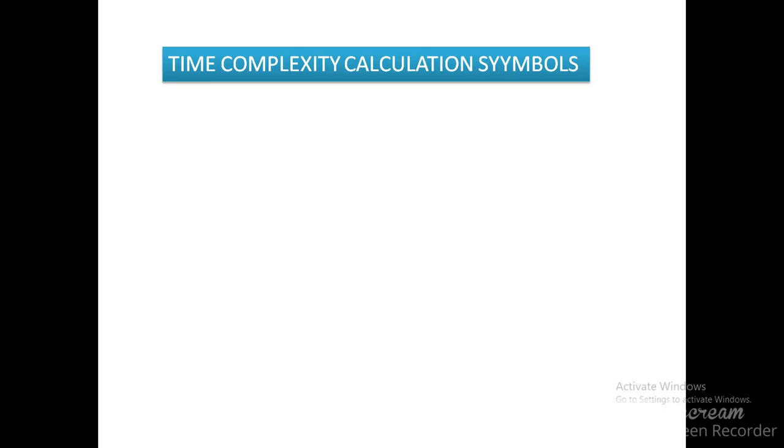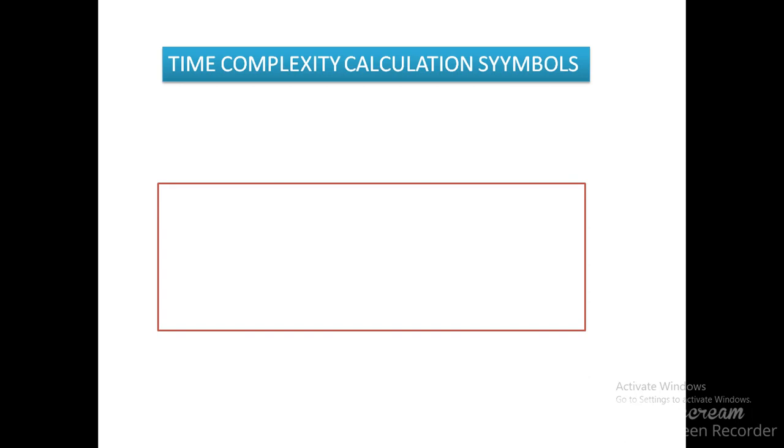So obviously the time consumed for performing the sorting on the same number of data elements. If you give the same number of data elements to each of the algorithm and we can identify the time consumed by each algorithm. So basically in this video, we will try to identify that. So before that, basically there are some formulae that are mapped to each of the algorithms.